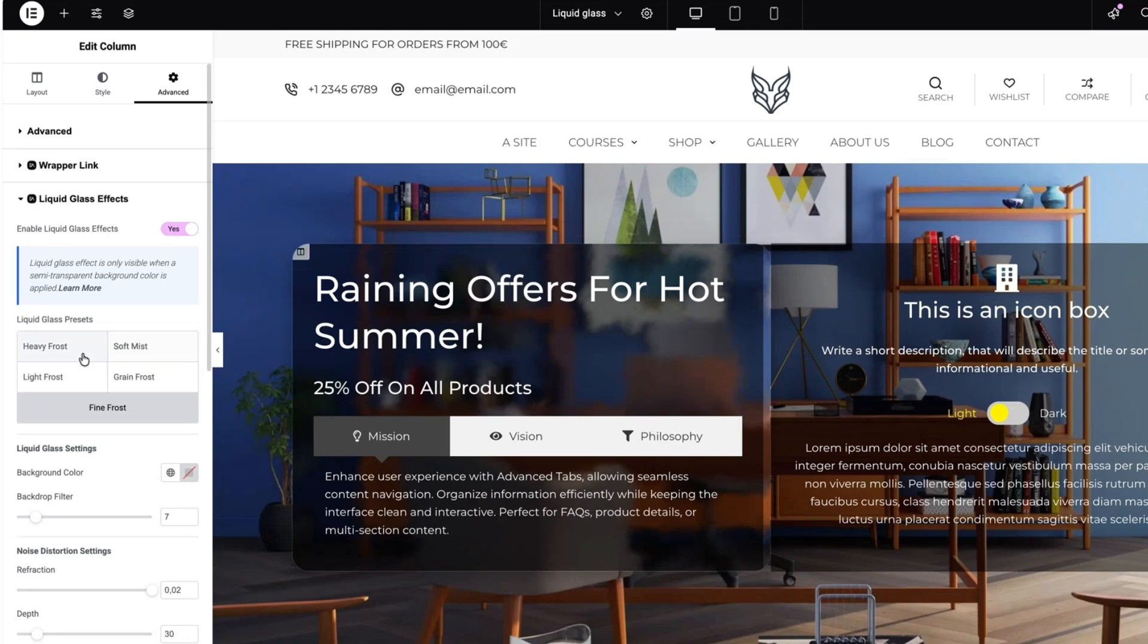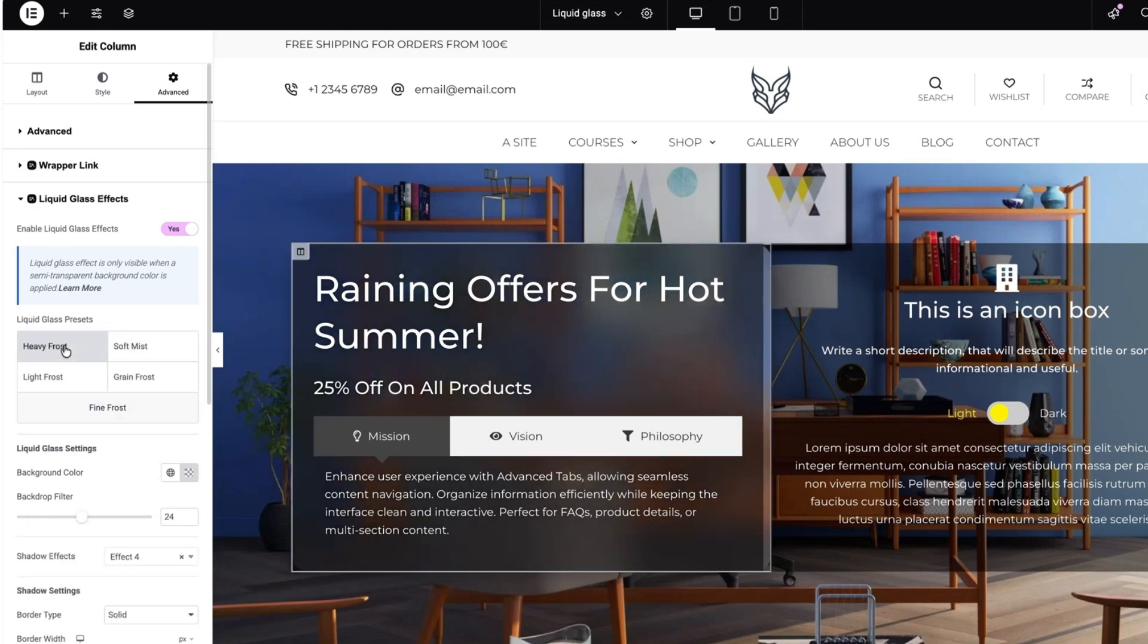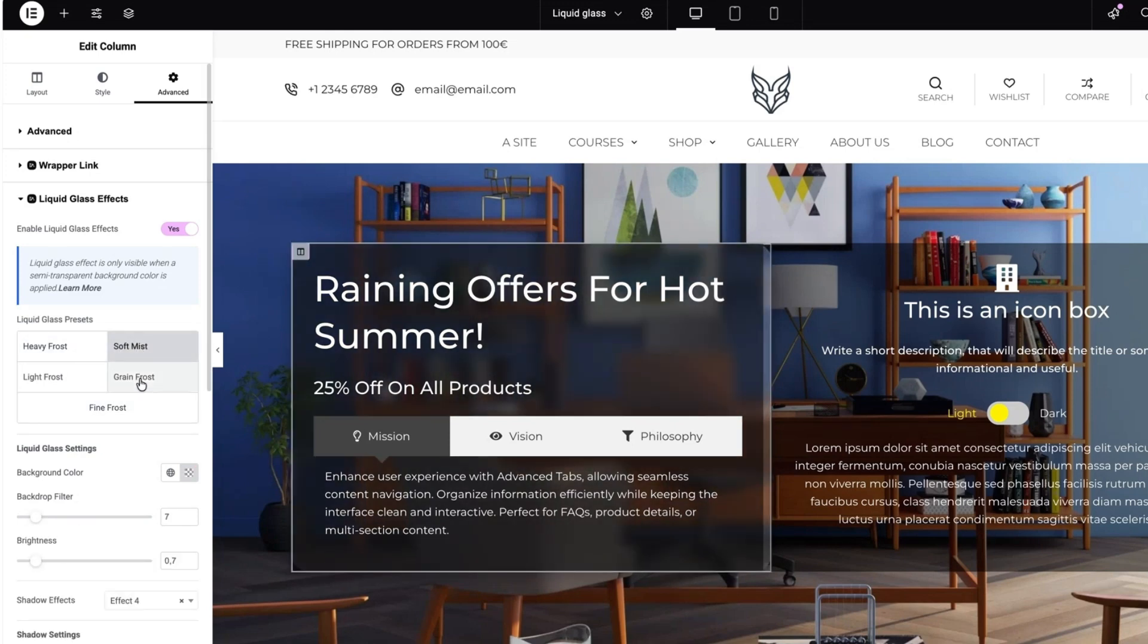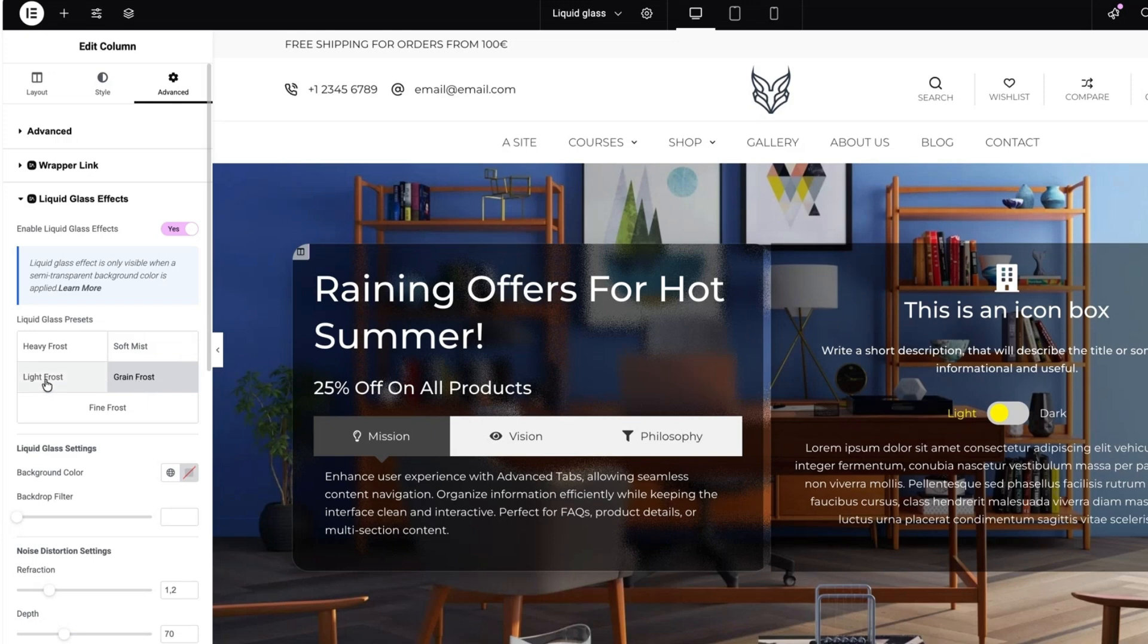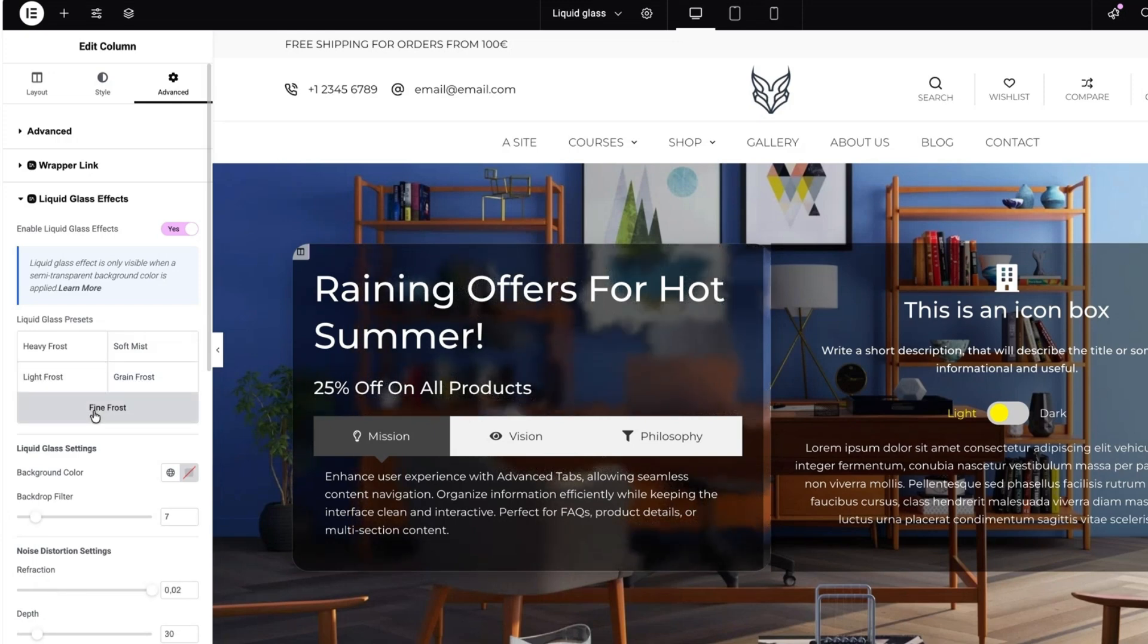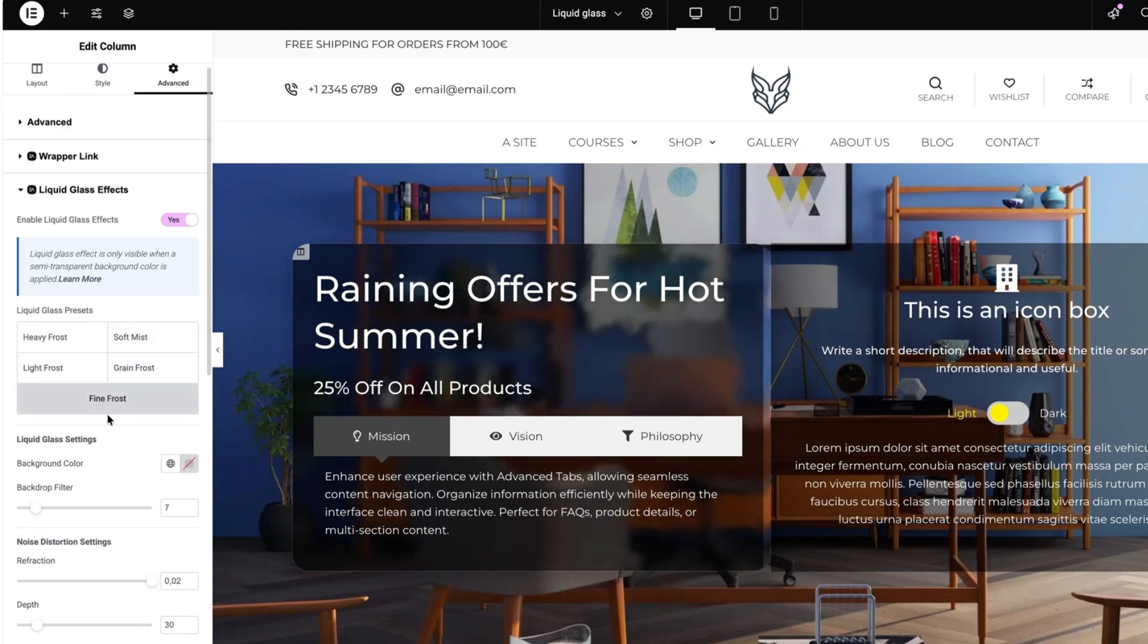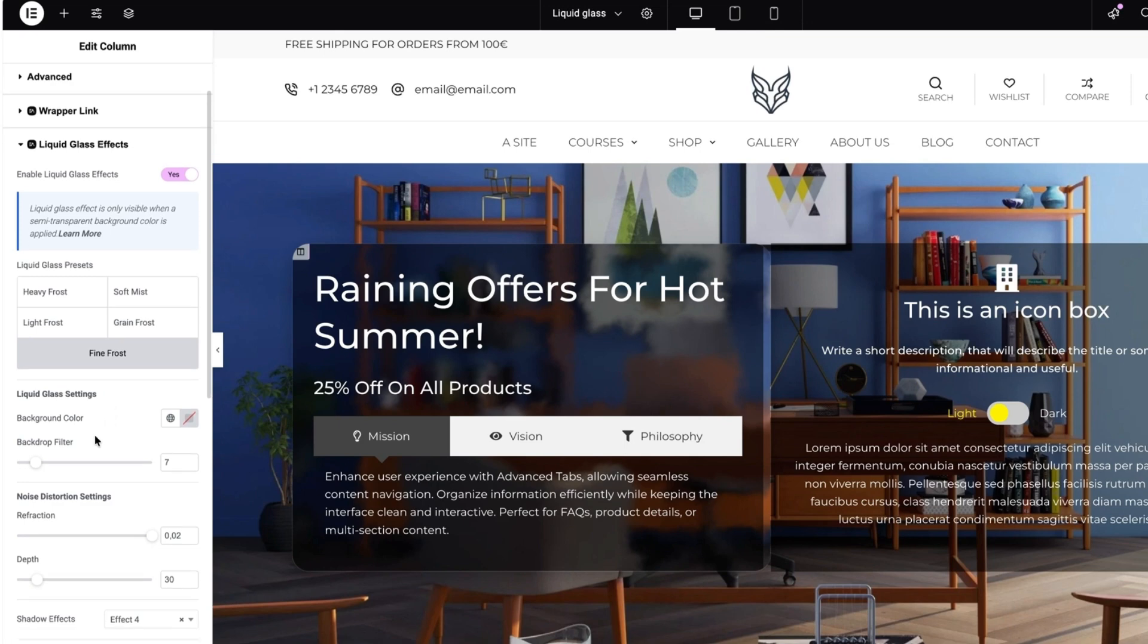Now you can choose between different presets. Heavy frost, soft mist, grain frost, liquid frost and fine frost. I'm going to select the fine frost.